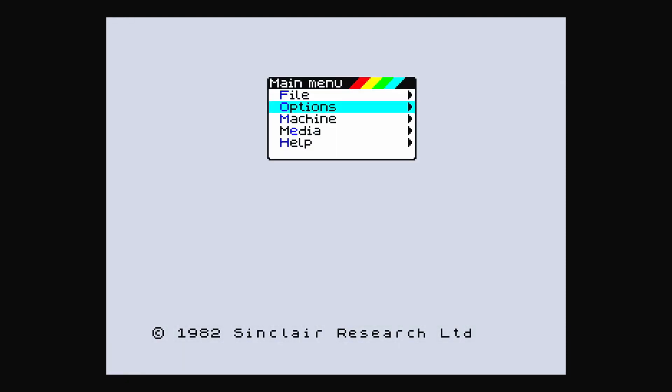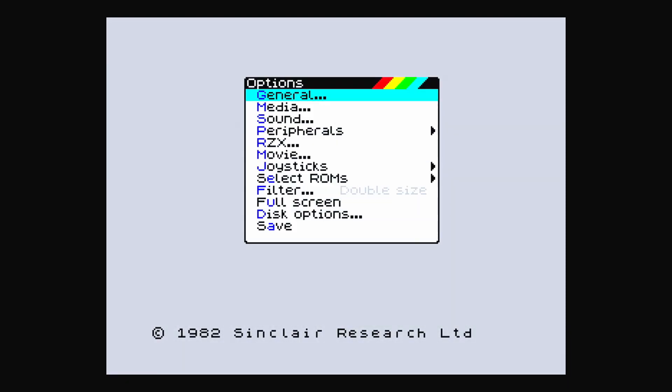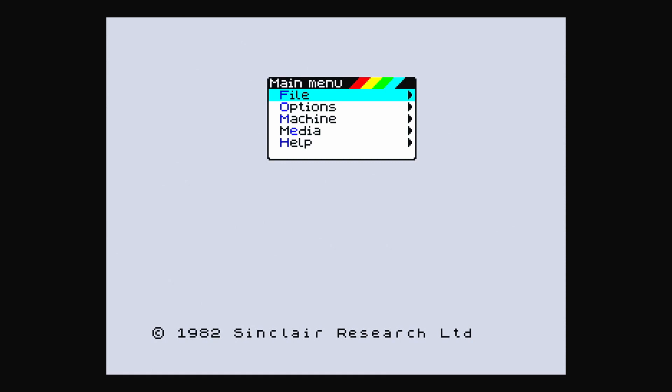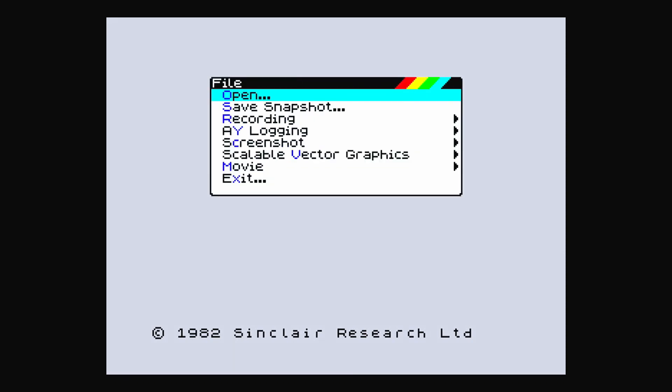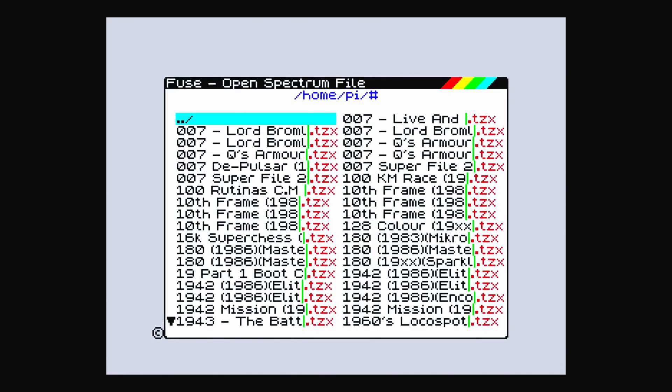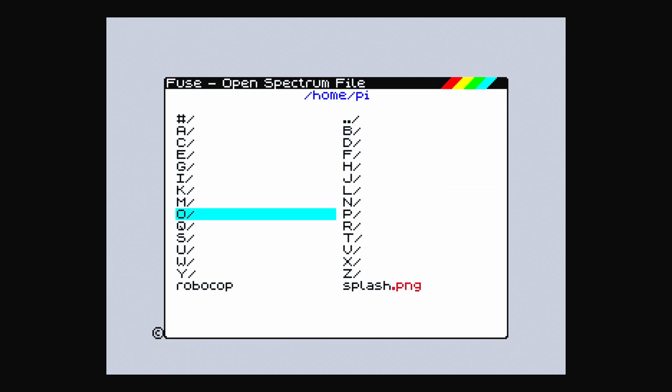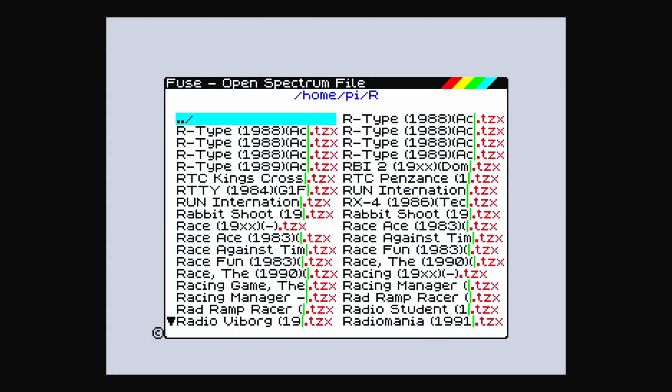I'll do something on here. Options, media, file, open. Ah, that's why! I forgot there's a little thing there. Let's try Rocky Horror Show. Plenty of games here to choose from.